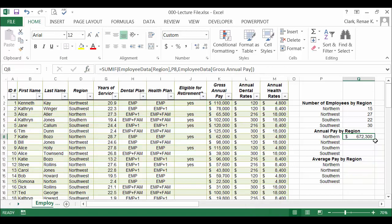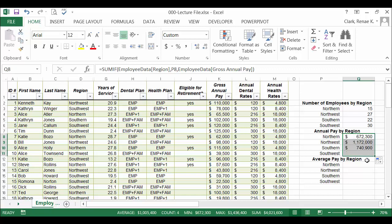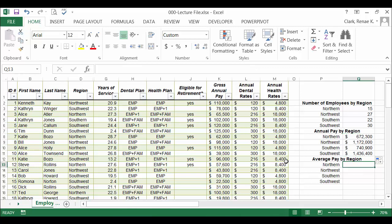Here I have my annual pay for the northern region. Copy down, and there are all of my regions.